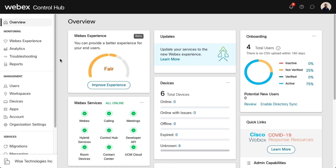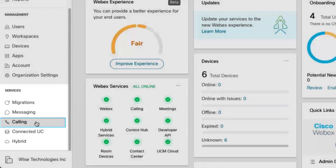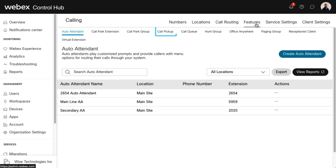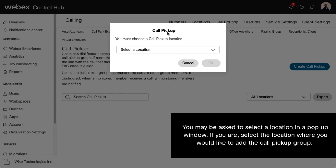Administrators can set up and modify call pickup groups in Control Hub. To view, modify, or create a call pickup group, go to Services and select Calling. Click Features, and then click Call Pickup. Please note, you may be asked to select a location in a pop-up window. If you are, select the location where you'd like to add the Call Pickup group.